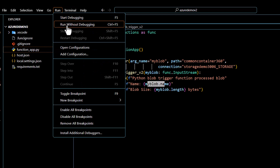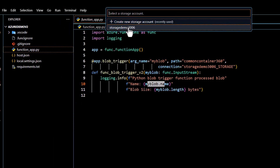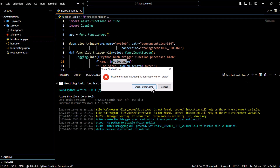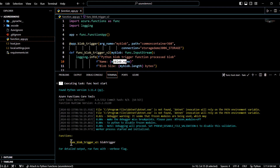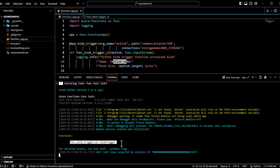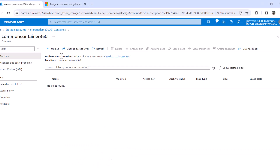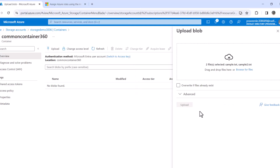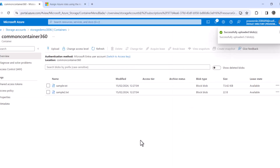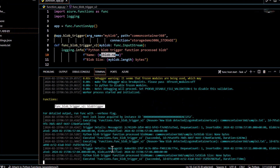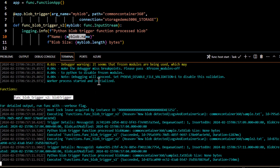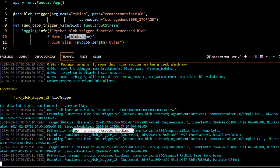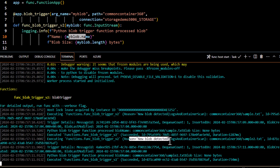Let me run this without debugging. It asks for a storage account — I'll select 'storage-demo'. The function is now running and has notified that a particular function is running. I'll go to my storage bucket and upload some sample files. As soon as we uploaded that file, this function was triggered. You can see 'process blob name is sample.txt' printed out, and the function succeeded. A new blob was detected — and there's another file also processed. The function triggered successfully for both files.